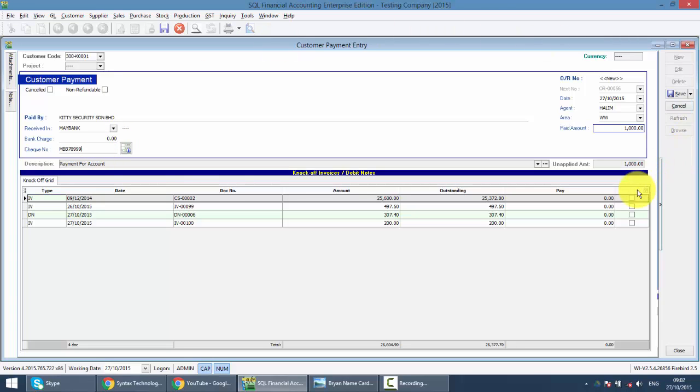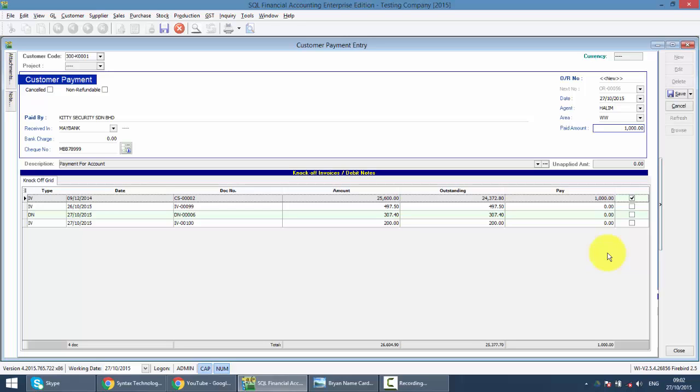Then you just click on which invoice they want to pay. If they say, I don't know, I just want to pay, then you just knock off with the earliest, that means the oldest outstanding. So let's say this 1,000, they do not want to pay for one invoice, they want to pay for multiple, that means they want to make partial payment.